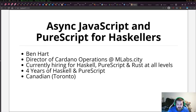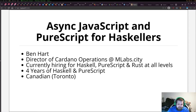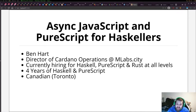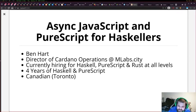I personally come from four years of Haskell and PureScript via functional full stack JavaScript, and I'm from Toronto. Let's dive in.